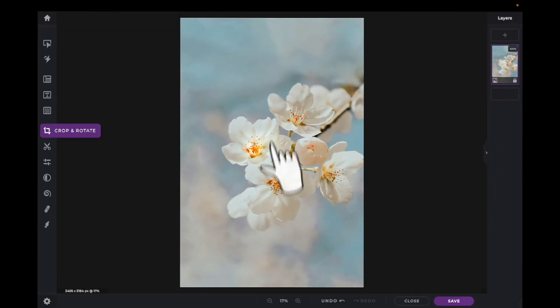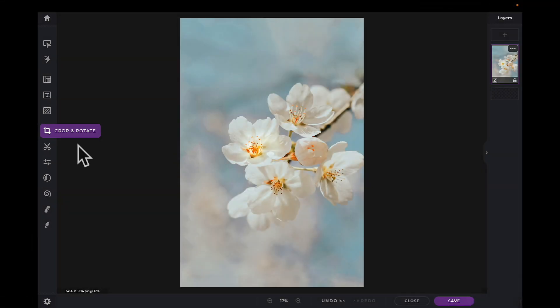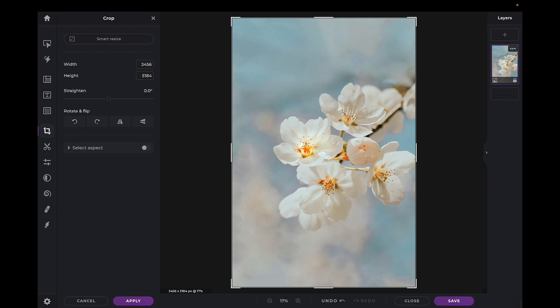In this Pixlr Snippets tutorial, we're going to learn how to use the Smart Resize tool within PixlrX. The Smart Resize tool can be found under the Crop and Rotate icon in the Tools panel. Click on the Smart Resize icon on top.